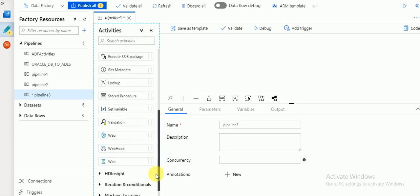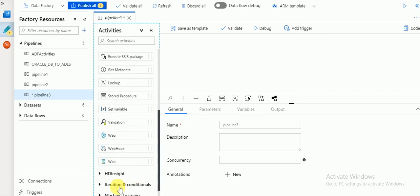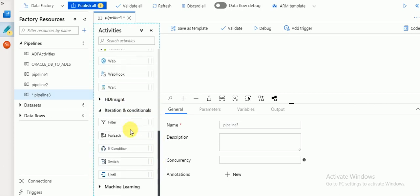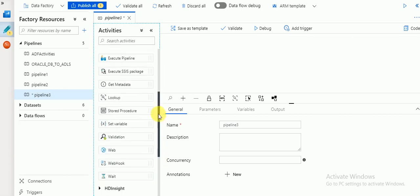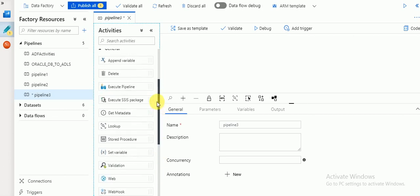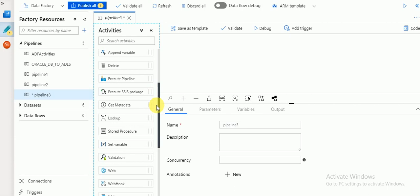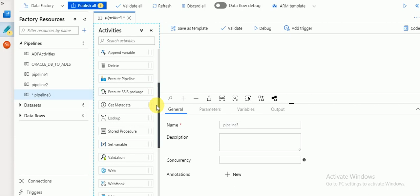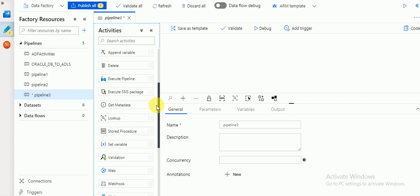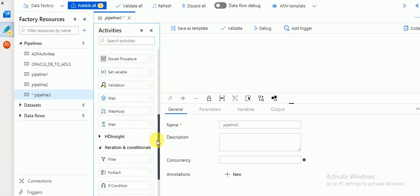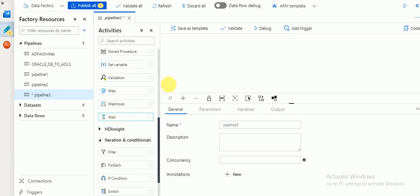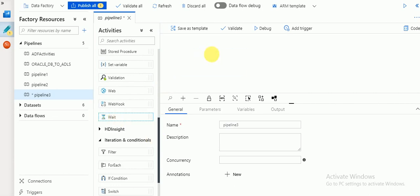Wait is here — you can see Iteration and Conditions, so Wait and Until. Until is an iteration activity, that's why it is available in a separate list. In General you can find Set Variable, Execute Pipeline, Delete, Get Metadata, and Validation. Let's start with Wait — drag and drop your Wait activity there.